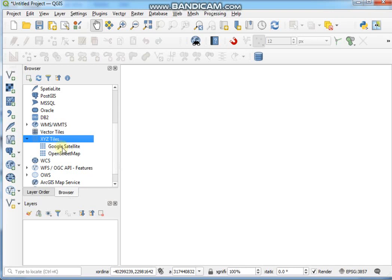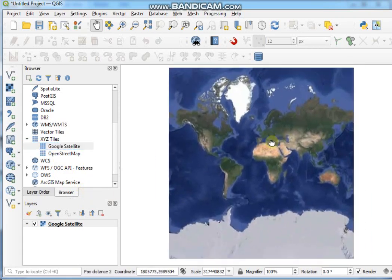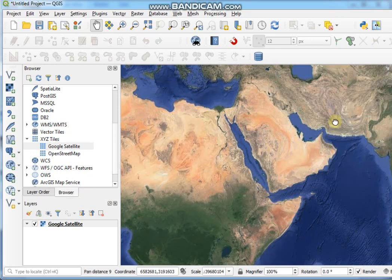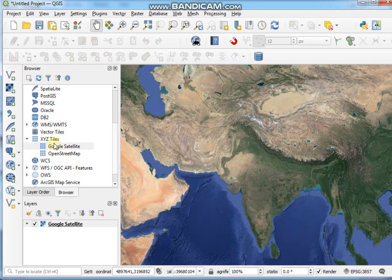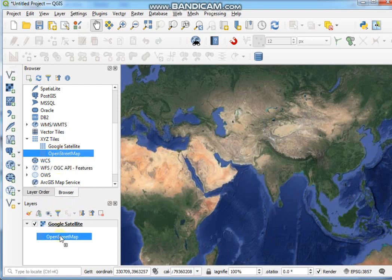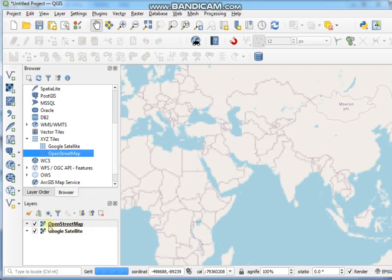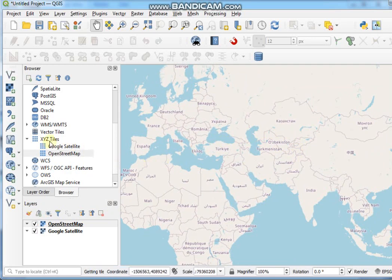Go to XYZ Tiles, expand it, and double-click on the Google Satellite imagery layer. See here — this is the Google Satellite imagery. You can also see OpenStreetMap, which is the default QGIS XYZ tile layer. You can click, drag, and drop it just like this.